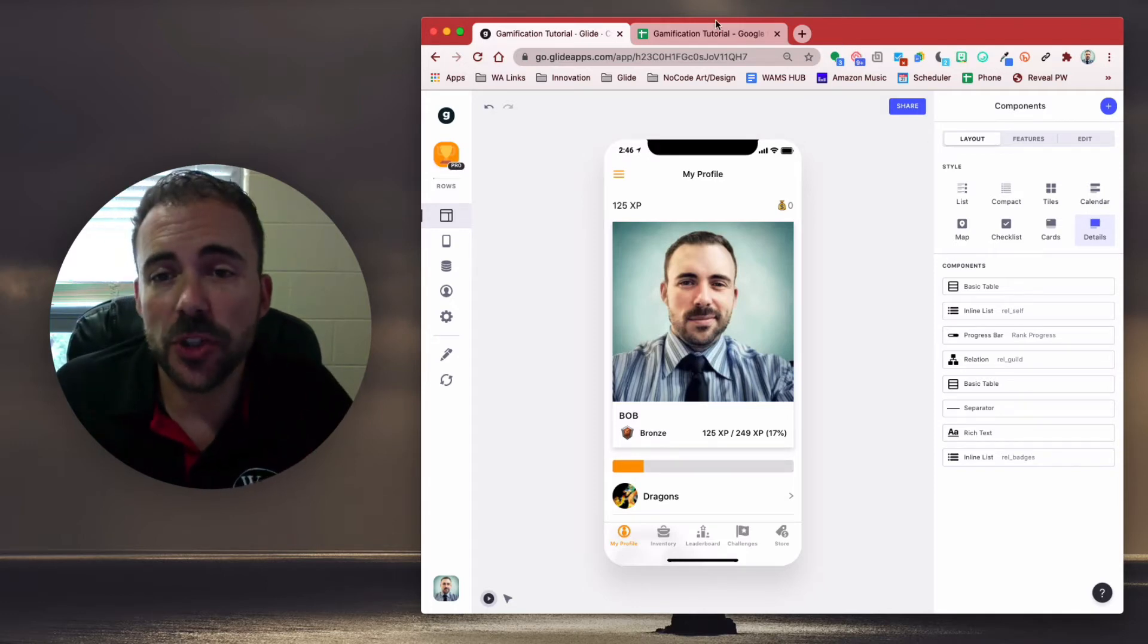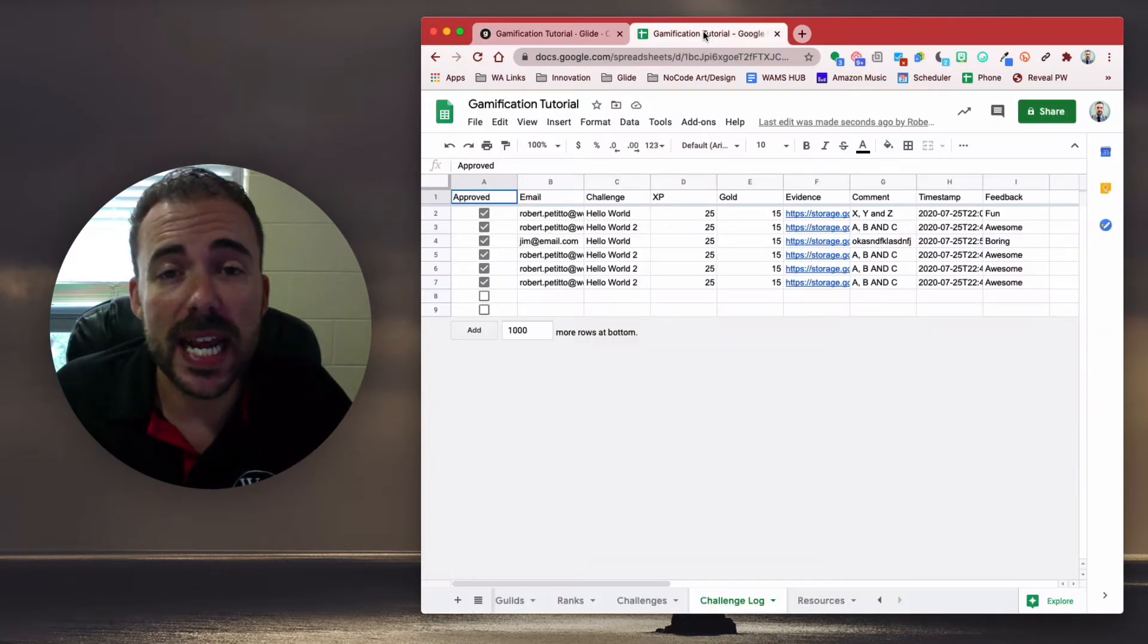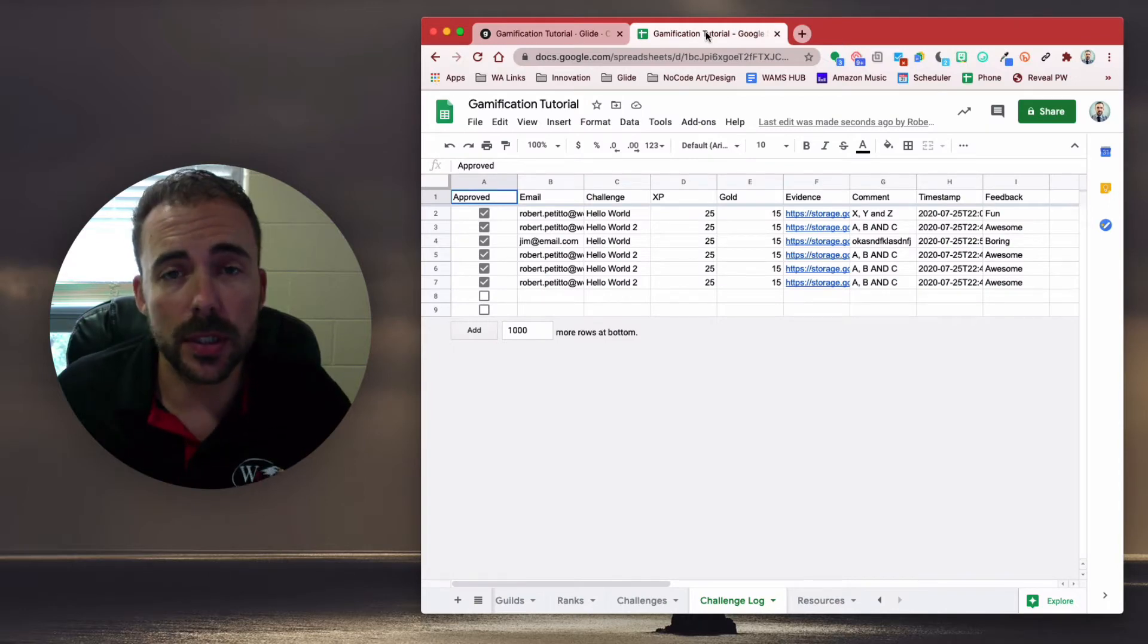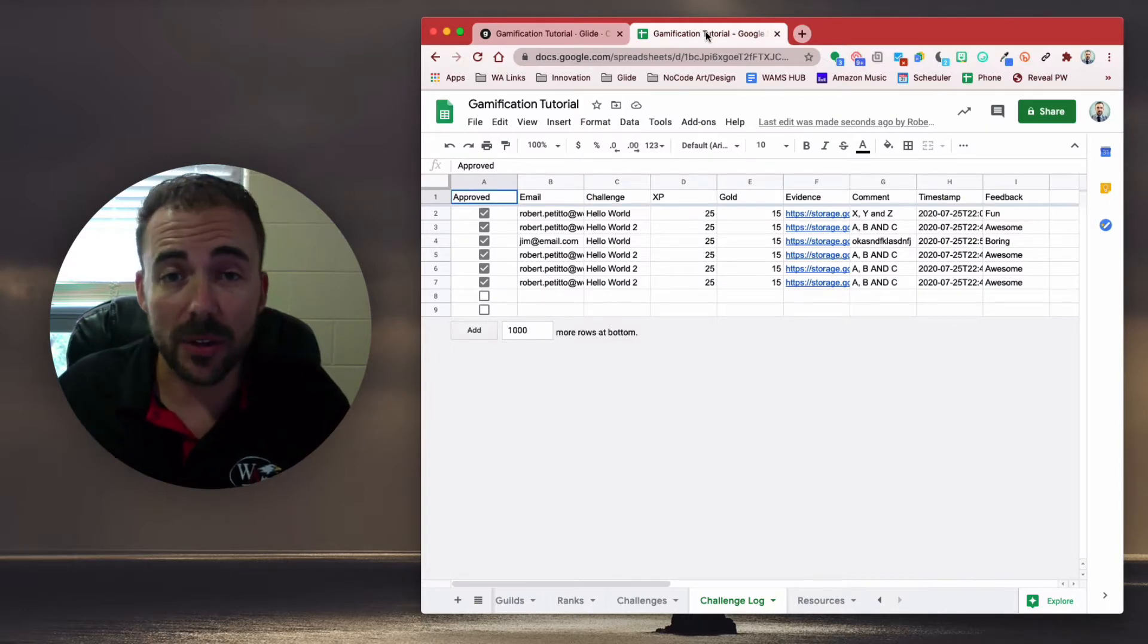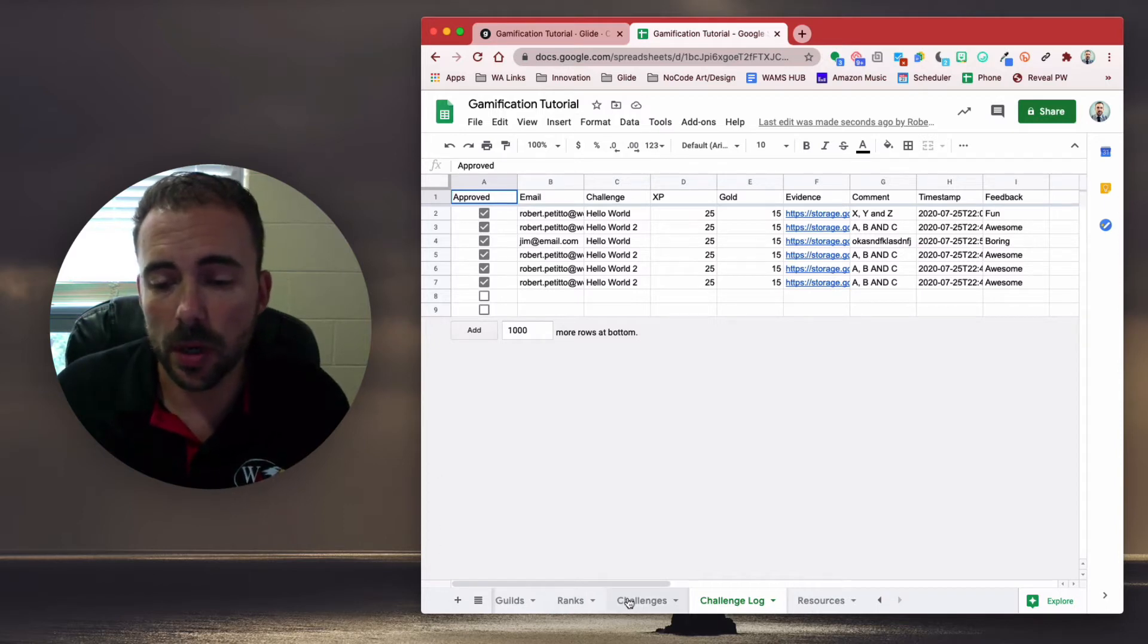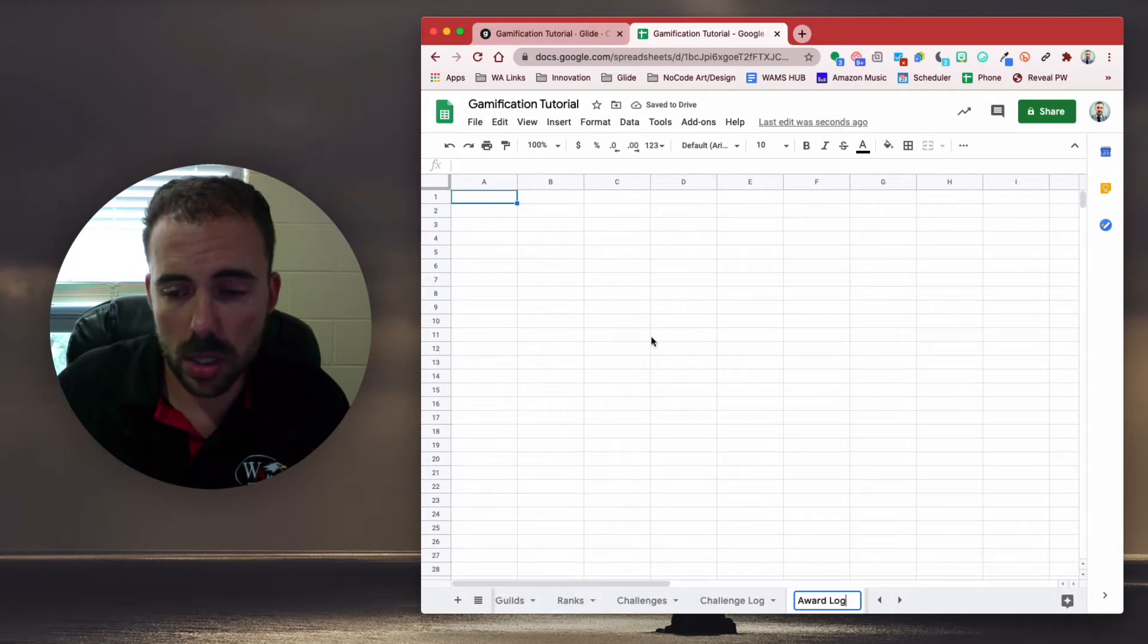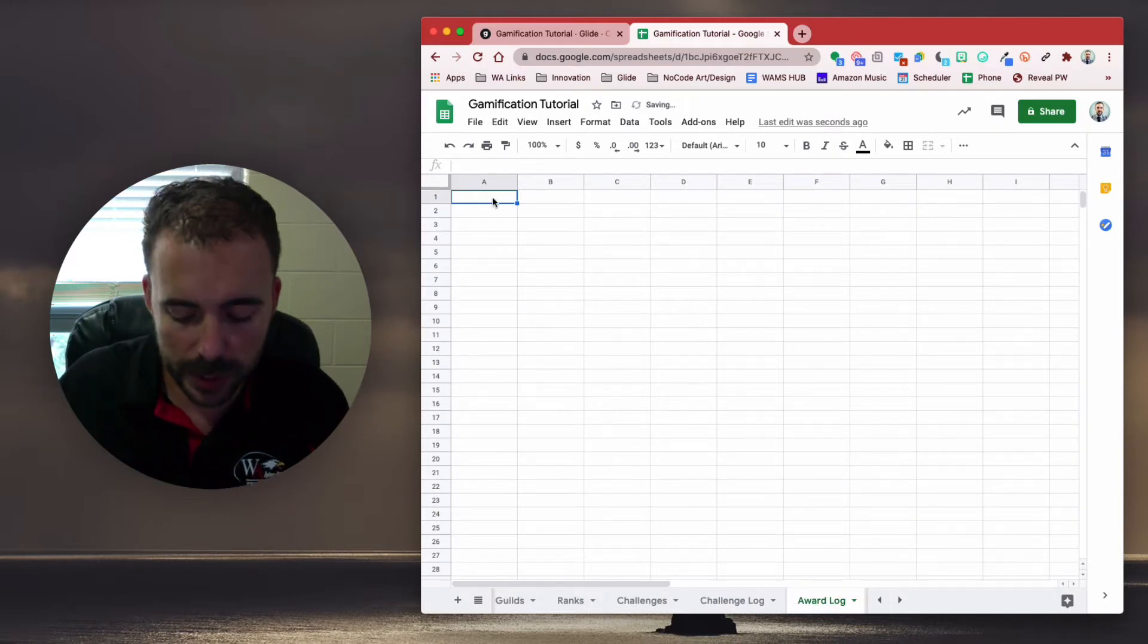The first thing we're going to do is go to our spreadsheet and create a log that the point values are going to land up in. So we're going to add a new sheet. We're going to call this award log.